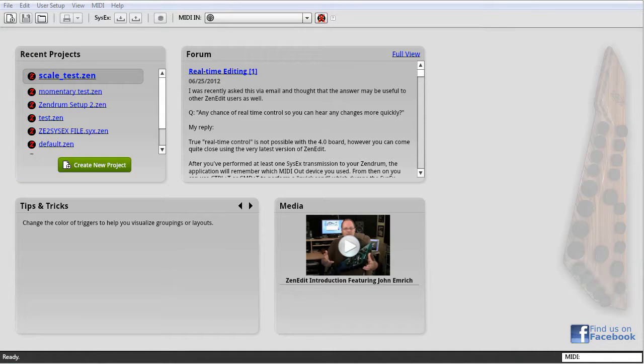My name is Darren Kedriowski, creator of XenEdit. Today I'd like to step you through creating your first XenEdit project. In particular, I'd like to show you how to best leverage the new project dialog to get you up and running as quickly as possible.